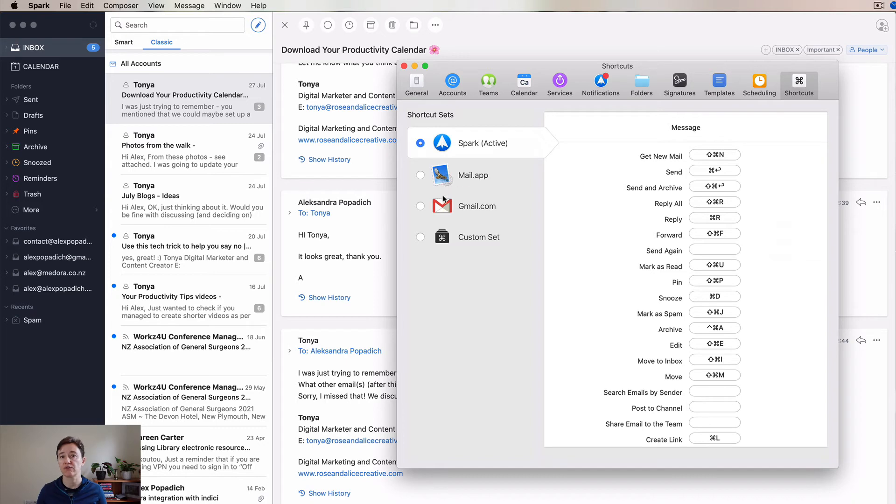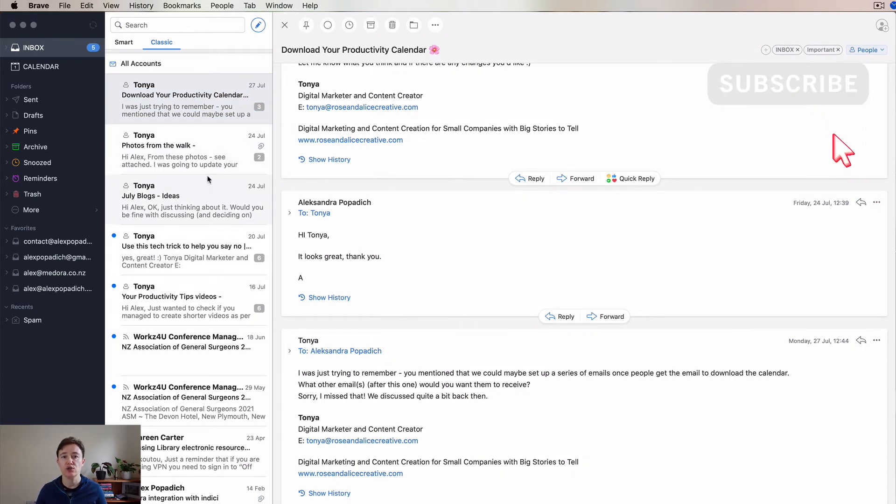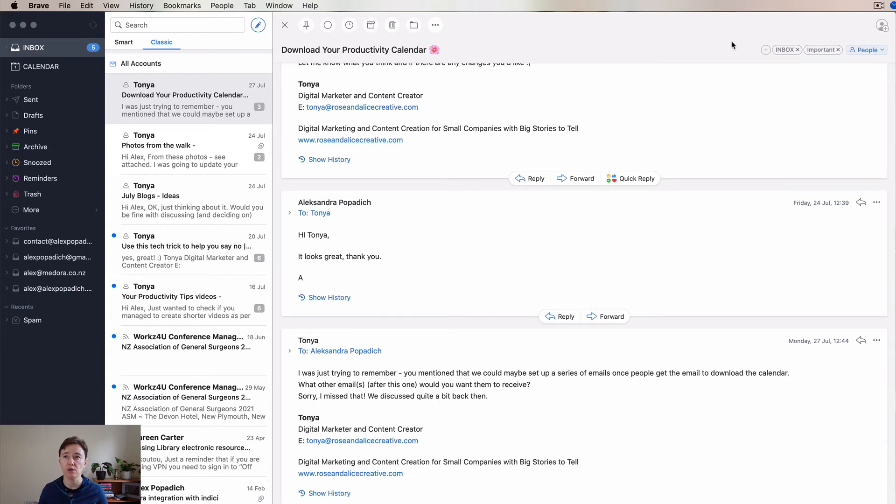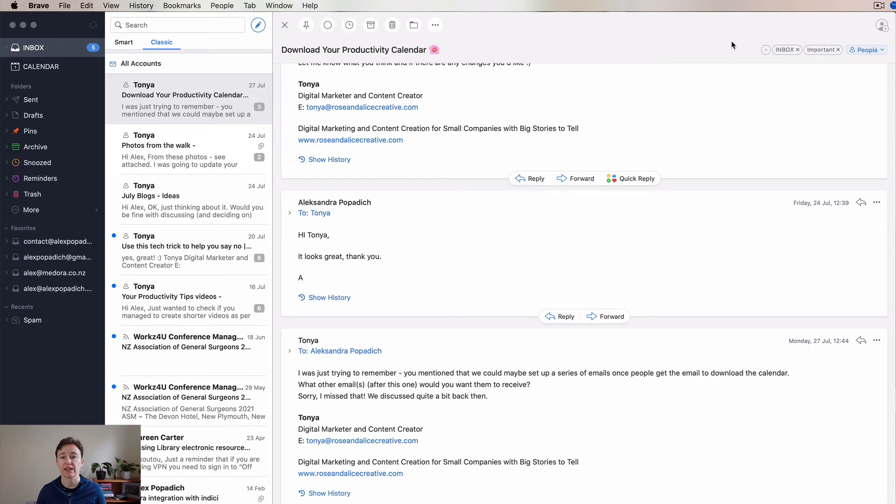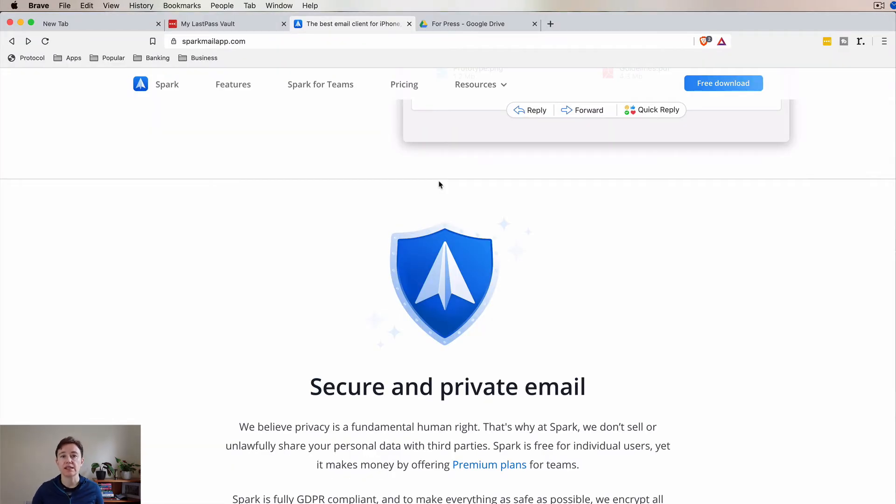One thing I would really like to have as part of Spark is the unsubscribe option. Often in different email applications, you might have it here when you get a newsletter so you can unsubscribe directly. I do miss that in Spark and I hope that Spark will have it. If it had that, it would be a perfect application for me.